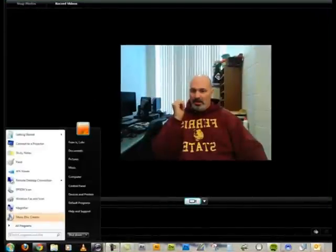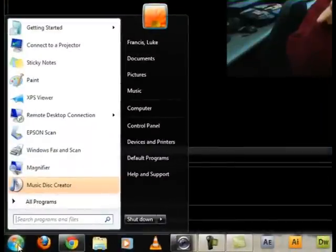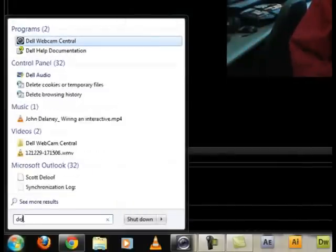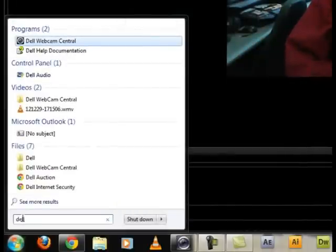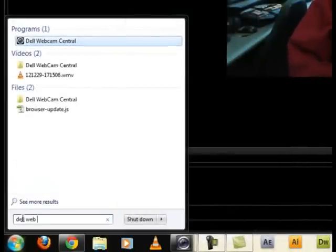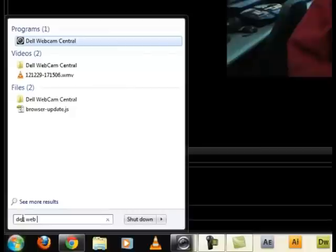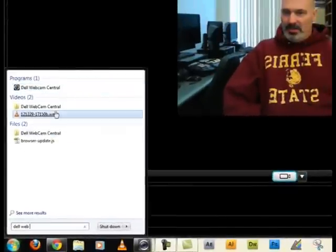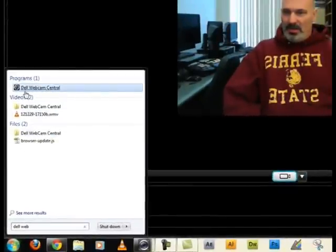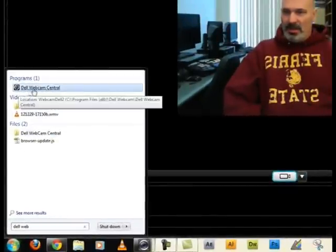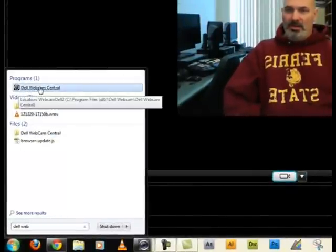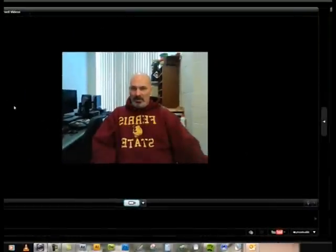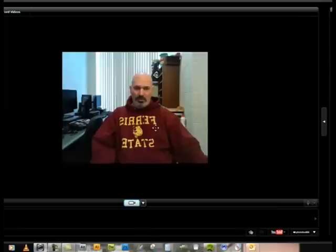You can see me right now because I'm using the webcam. I already have it up and running, but if you type in D-E-L-L Dell web, you can already see you've got the Dell webcam central little icon right there. Go ahead and click on that.